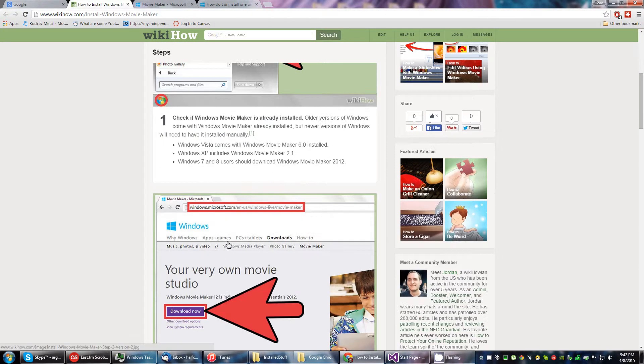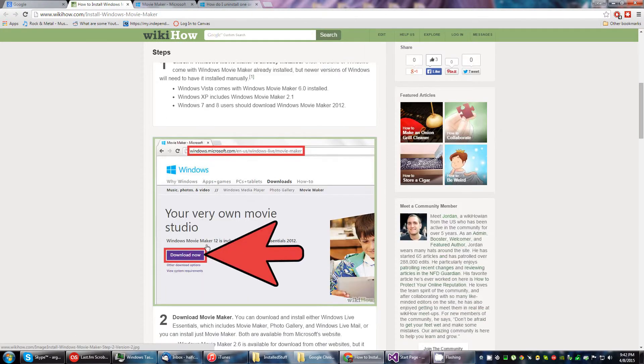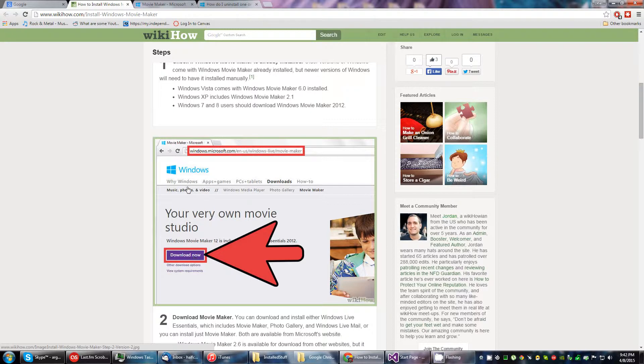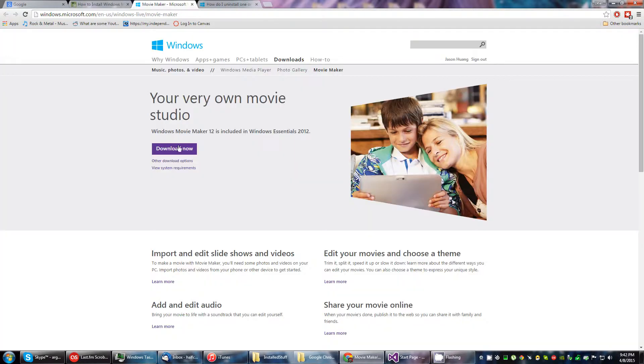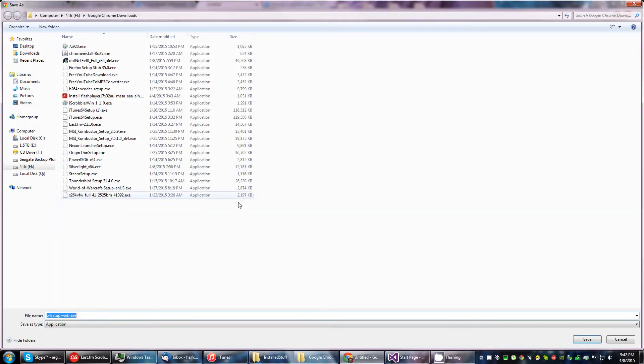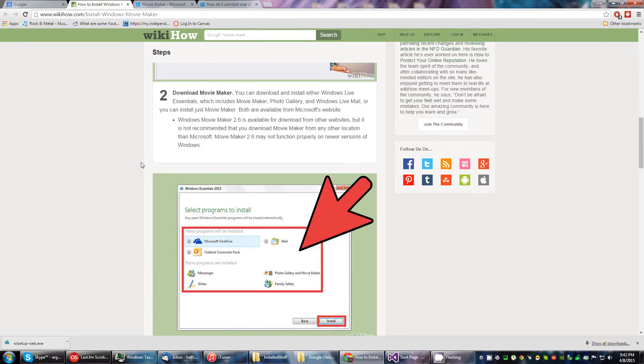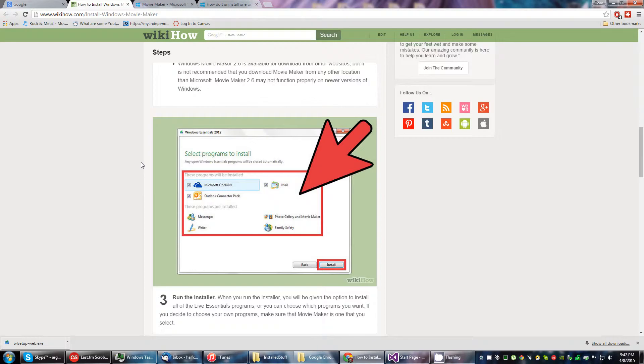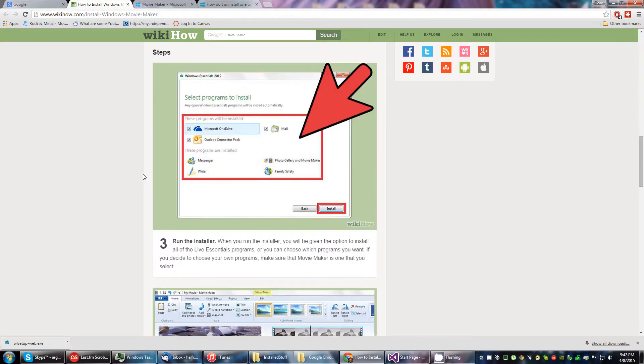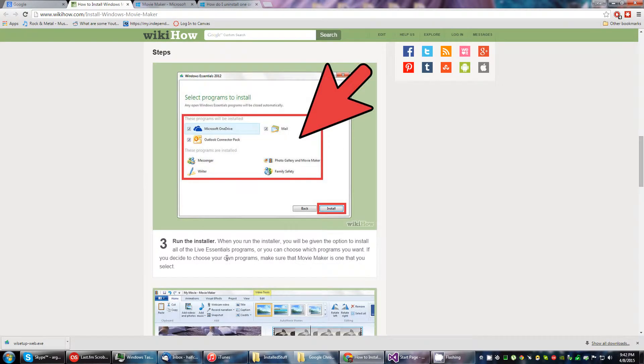So what next? Download it. Okay, I already have the website. Let's go ahead and download it. It's been downloaded. What next? Okay, run the installer. Gotcha.